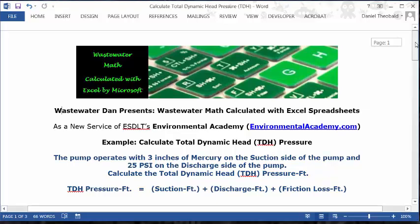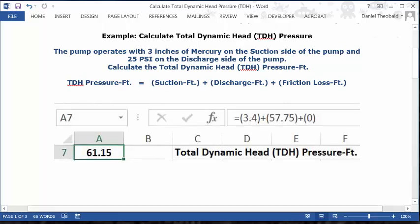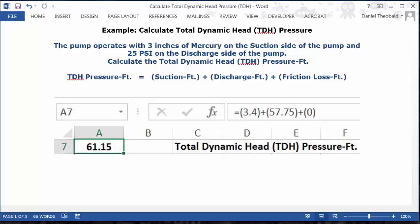Let's get started with the solution to our problem, which is to calculate TDH. Open up a blank spreadsheet — I'm using row 7, but you could use row 1. Put your cursor in column C of that row and type in the description: total dynamic head, TDH pressure, and feet.